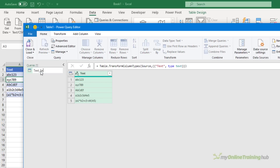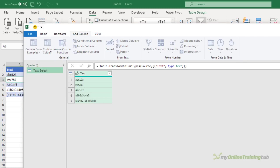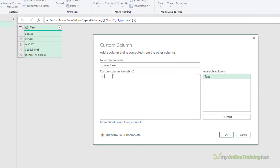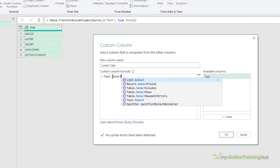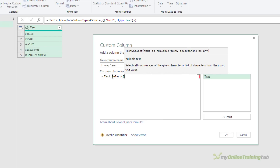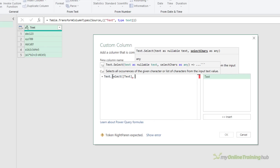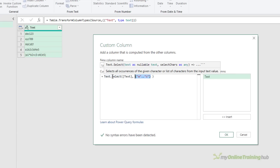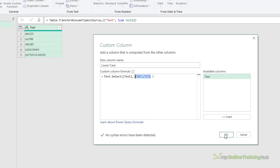I'm going to rename the query to text_select. You can't use a dot in the name so I can't call it Text.Select. To extract all the lowercase letters, add a new custom column and call the column lowercase. The code is Text.Select, then open brackets, the name of our column which is text, comma, and then a list of the characters that I want to extract or select from the string. In this list I'm using the dot-dot operator to tell Power Query to create a list of every character from a to z.